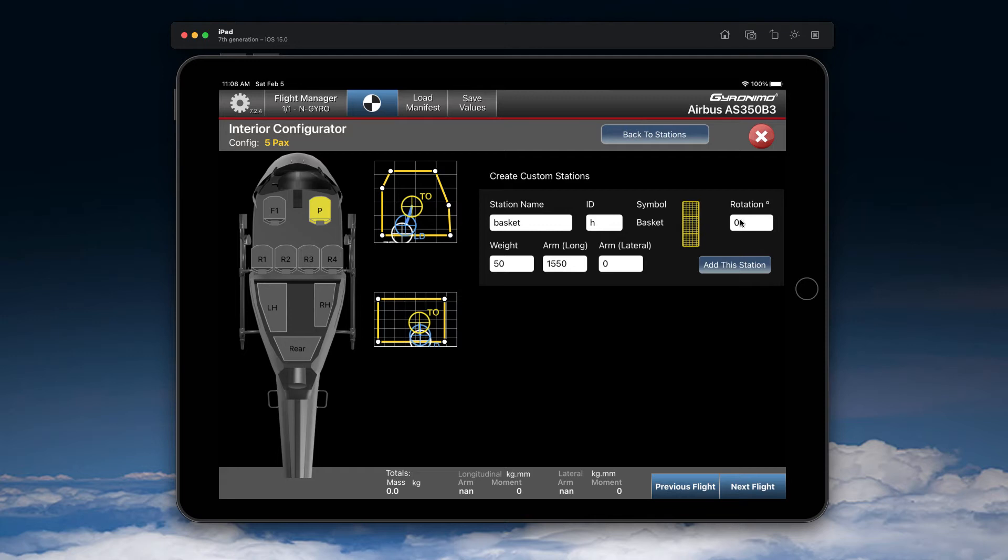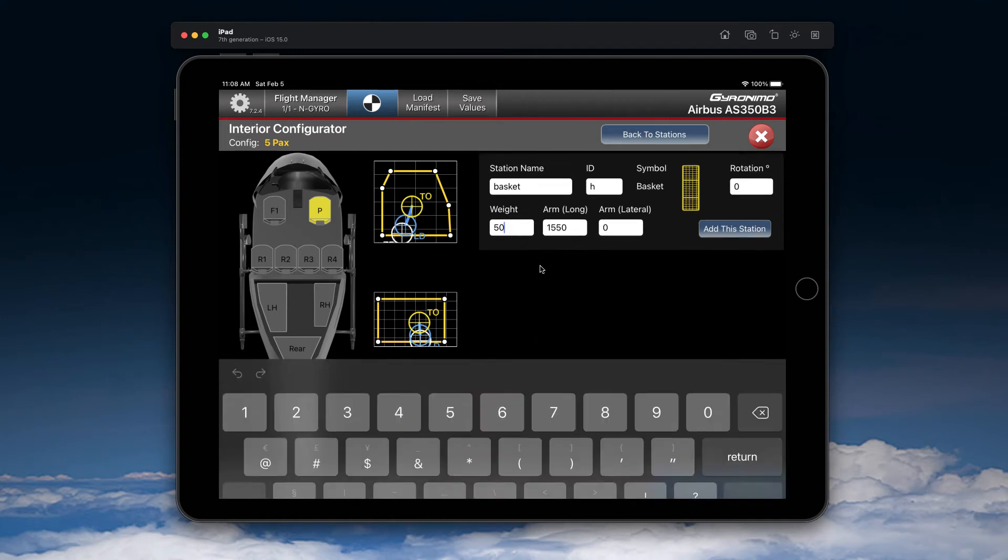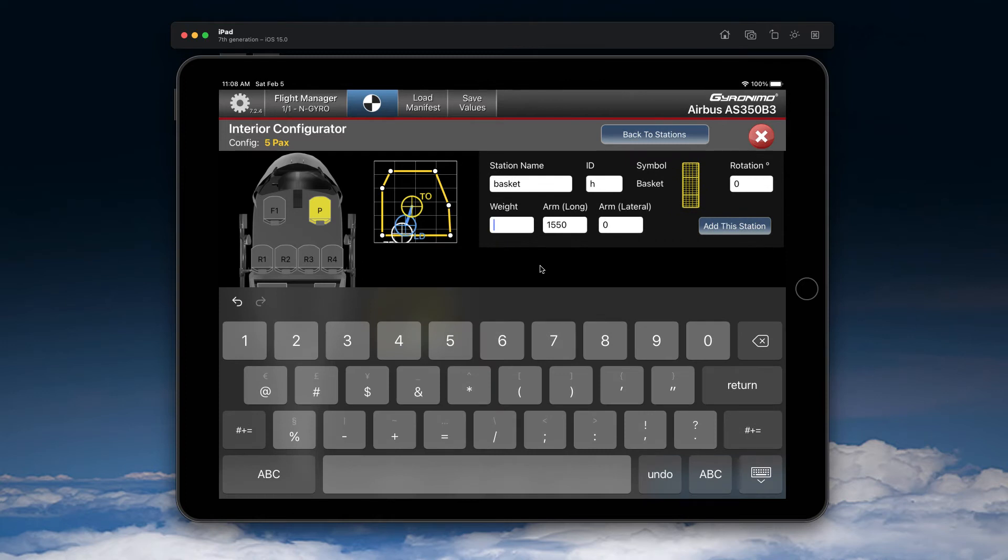Now you can rotate it, but in that case we don't need this. And now you can add the weight of the basket itself. Mind your units, kilograms or pounds, of course, and let's say this basket here is 30 pounds in weight.